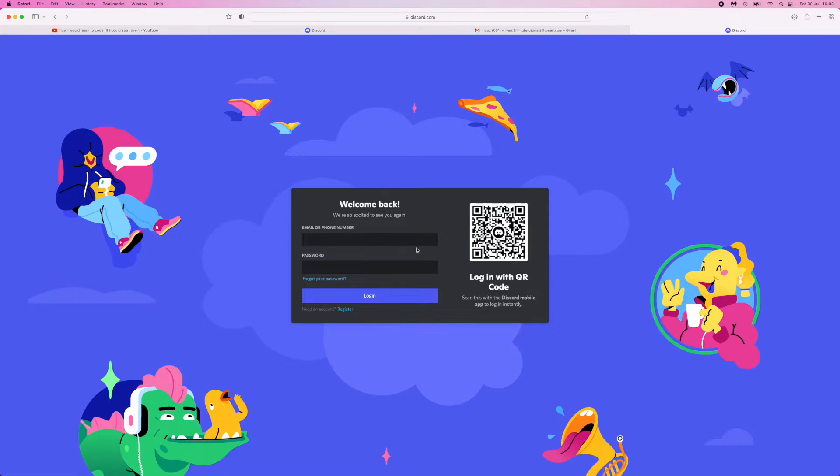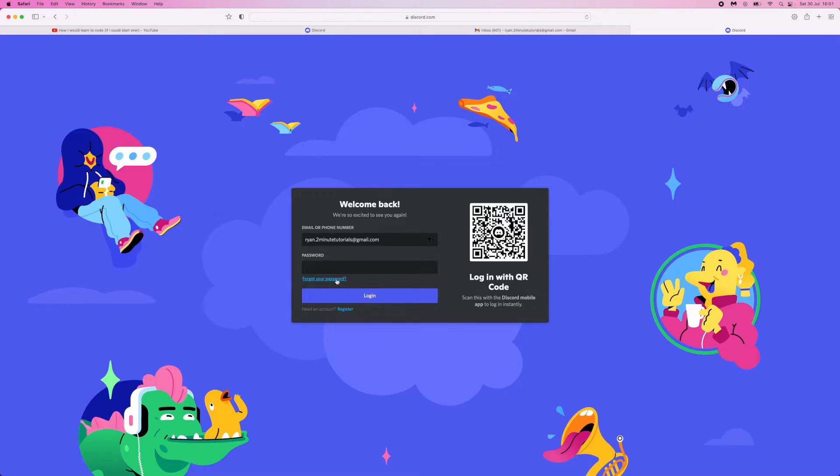What you need to do now is just enter in the email that is associated with the account that you want to change the password of. Once you have entered in the email address, you can then come to the bottom here and click on forgot your password.